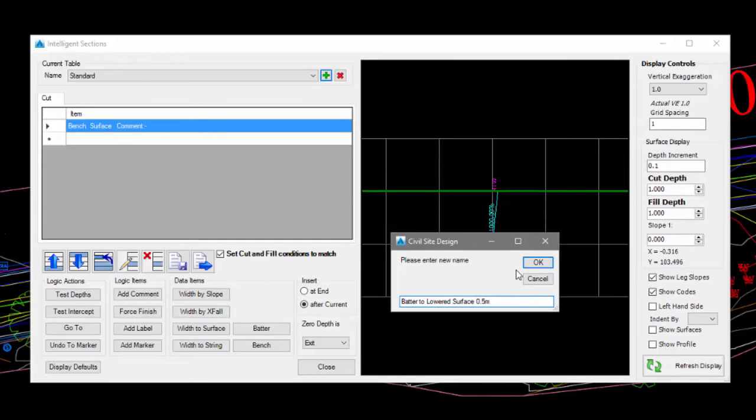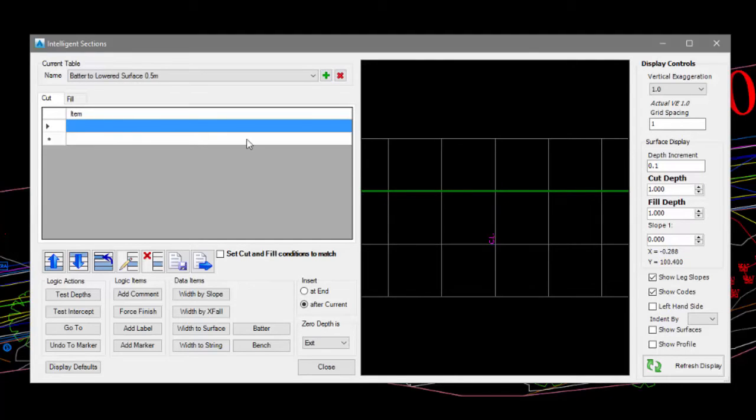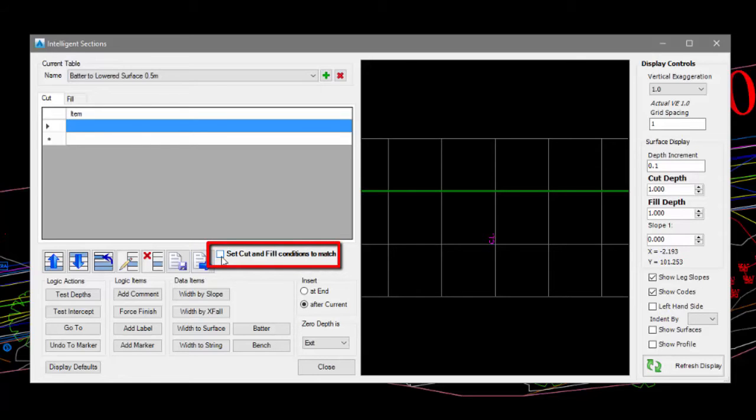As the batter will have the same conditions for both cut and fill, we can click on the Set Cut and Fill Conditions to Match button.